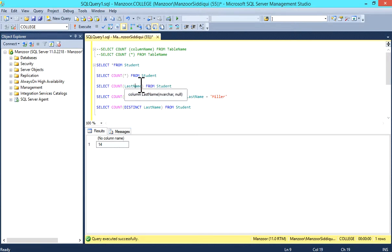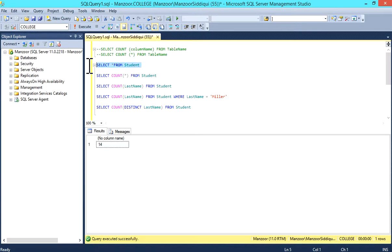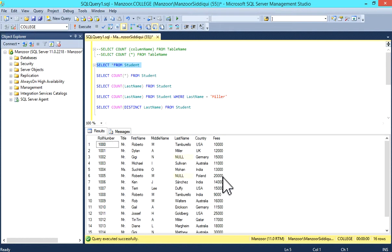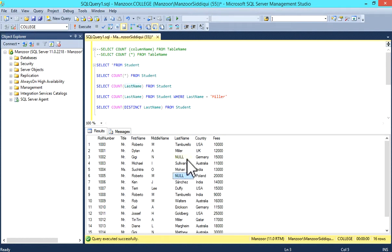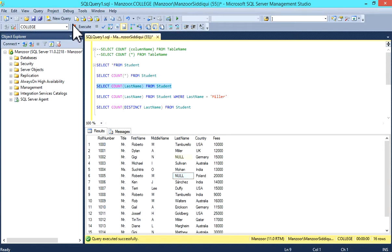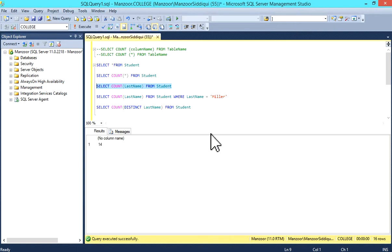When we take the count of last_name, let me show you again. SELECT * FROM student. You can see in last_name we have two NULL records in this column. That's why it has returned 14 records.